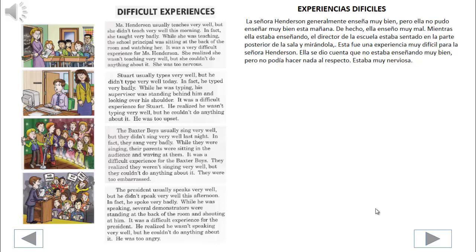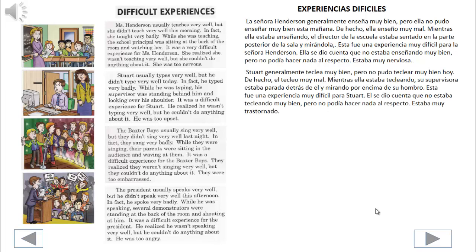Stuart usually types very well, but he didn't type very well today. In fact, he typed very badly. While he was typing, his supervisor was standing behind him and looking over his shoulder. It was a difficult experience for Stuart. He realized he wasn't typing very well, but he couldn't do anything about it. He was too upset.